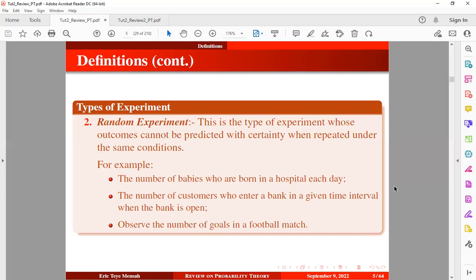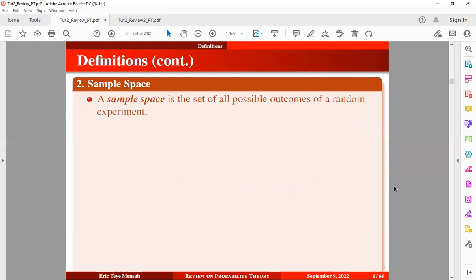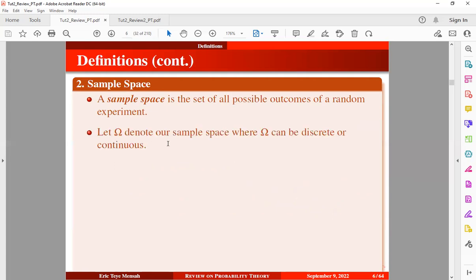So now let's take a look at the next definition known as sample space. A sample space is a set of all possible outcomes of a random experiment. Let omega denote our sample space, where omega can be discrete or continuous — you can relate omega to the universal set. A discrete sample space consists of a finite number of elements.